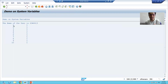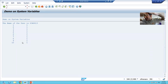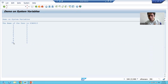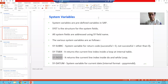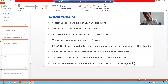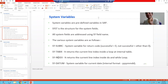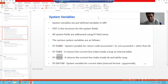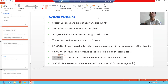SY-INDEX result goes 1, 2, 3... up to 10 because the DO loop executes 10 times — the current line index goes from 1 to 10. But SY-TABIX remains stuck at 1 throughout. This is a very, very important point: if you want to check the current line index in a LOOP AT internal table, use SY-TABIX. If you want to check the current line index in a DO or WHILE loop, use SY-INDEX. Many people make mistakes with these two variables.